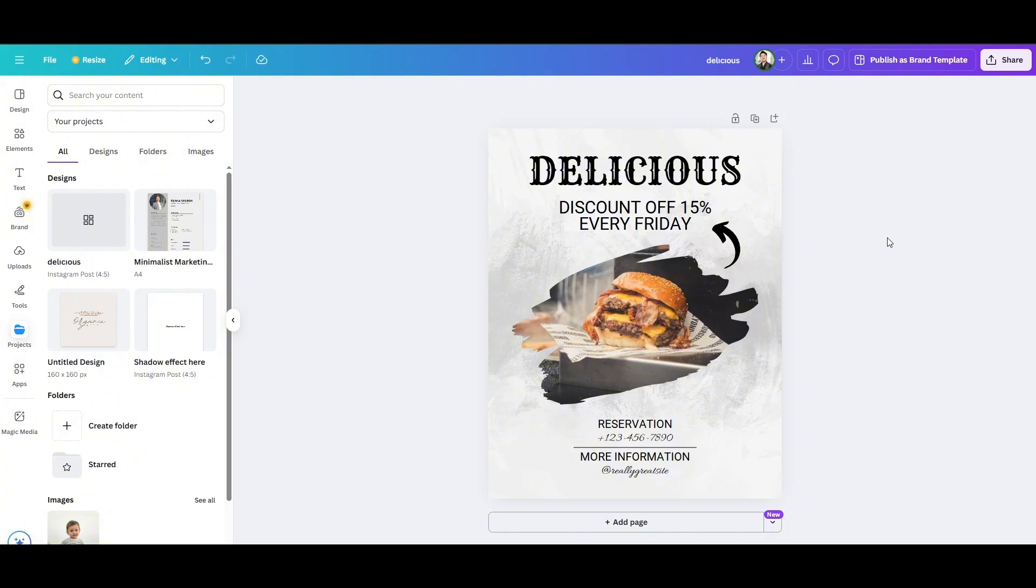First thing first is that you have to create a poster. If you don't have one, just simply go ahead and drag and drop one from the template type.